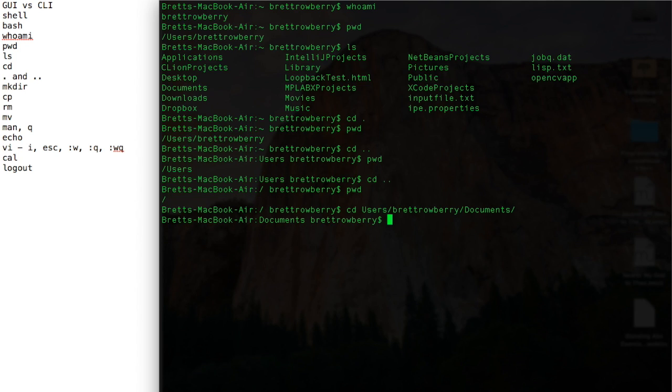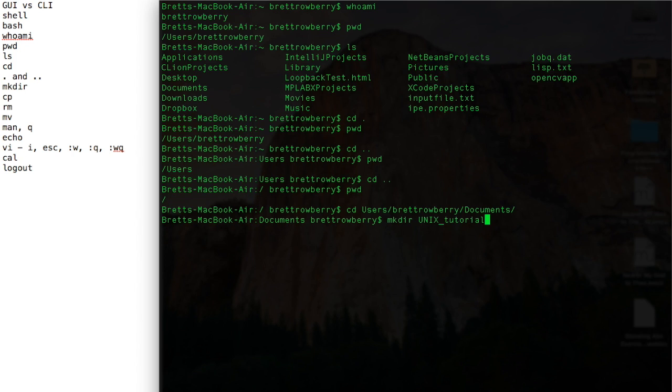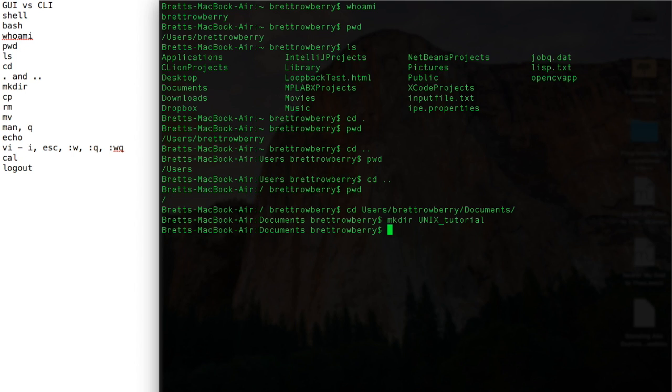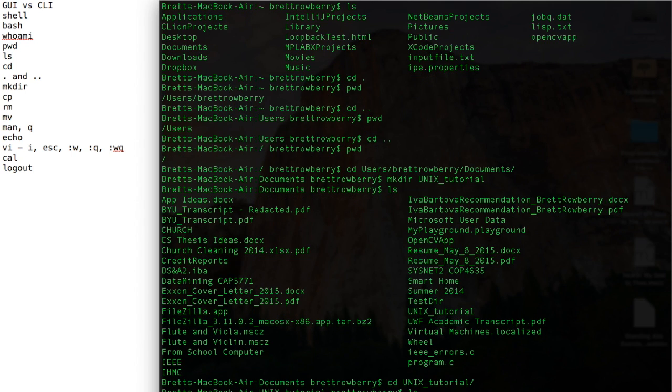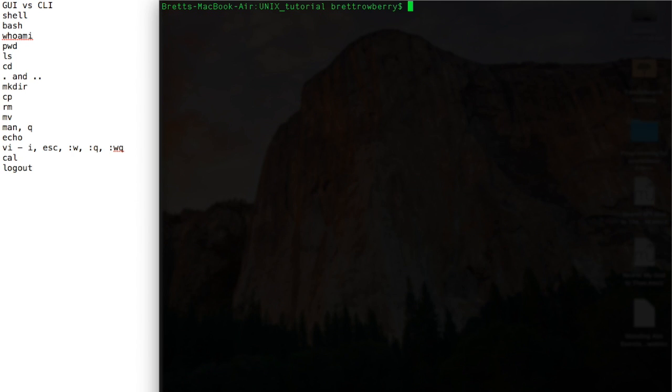Now there's another command called make directory, and it's mkdir. And I'm going to call this directory Unix tutorial. So I'll make sure that it's there. I can see Unix tutorial right there. So I'm going to move into that directory. And it's empty. And I'm going to clear the screen here.